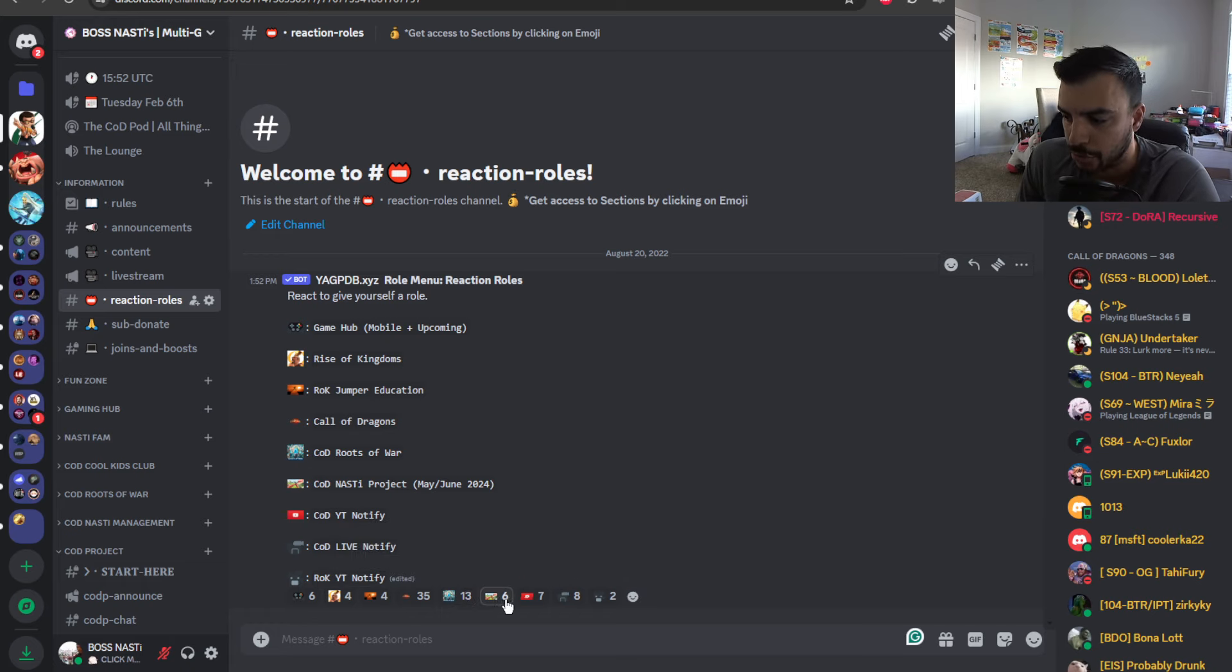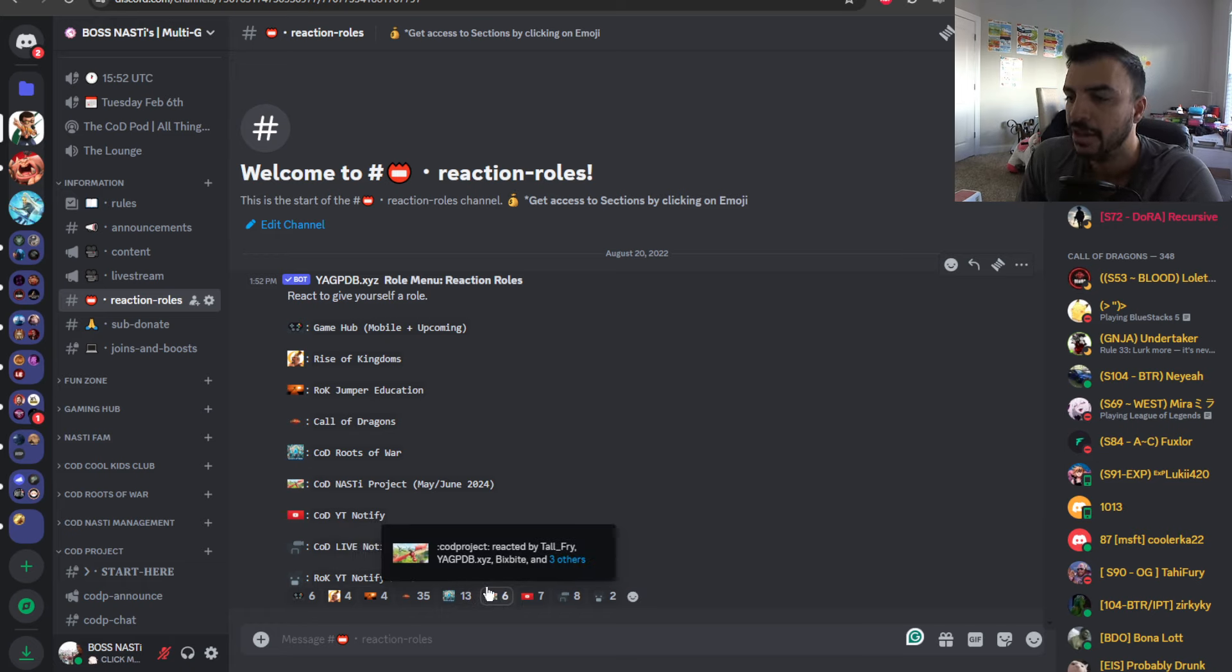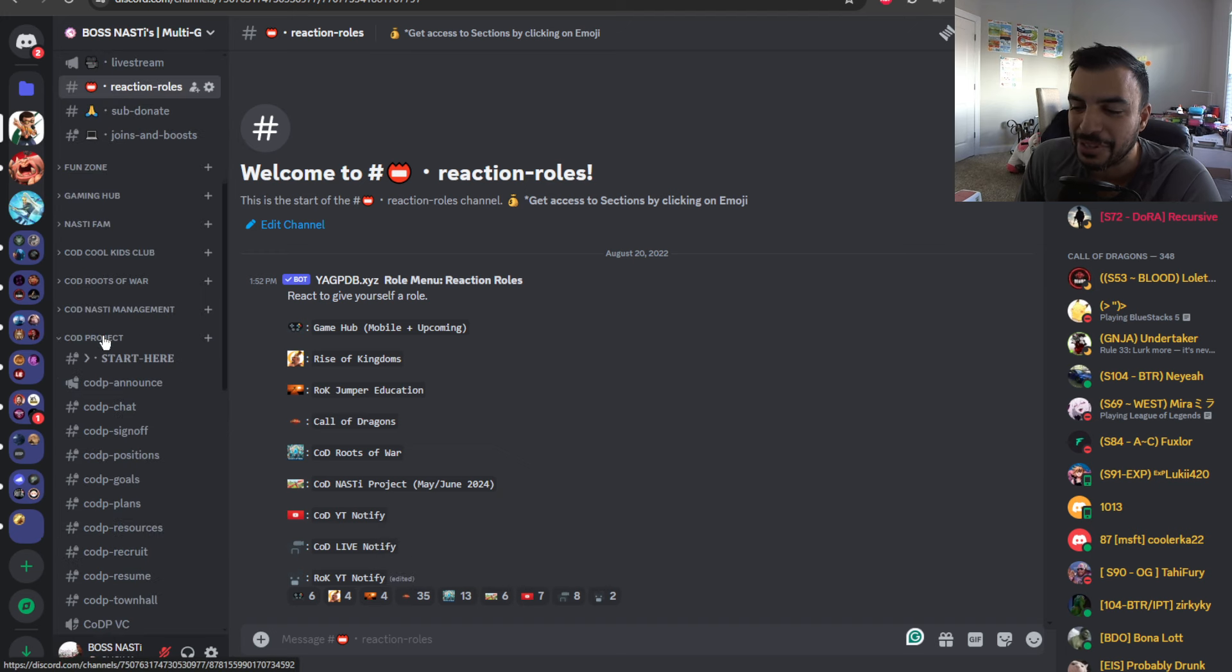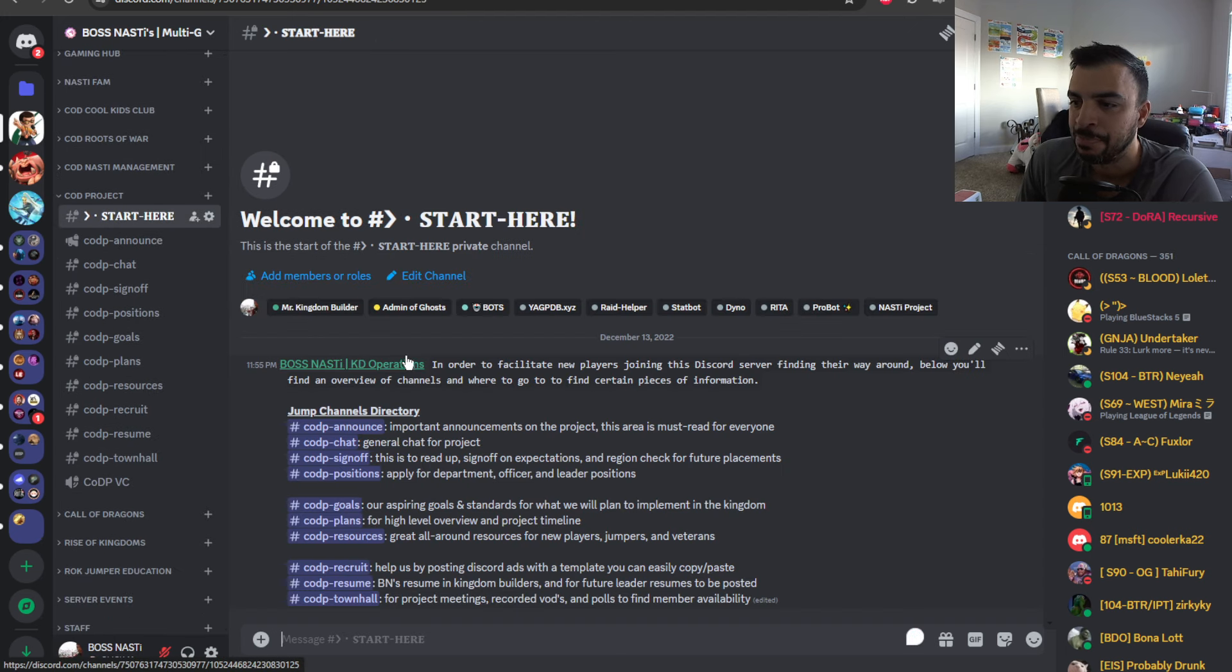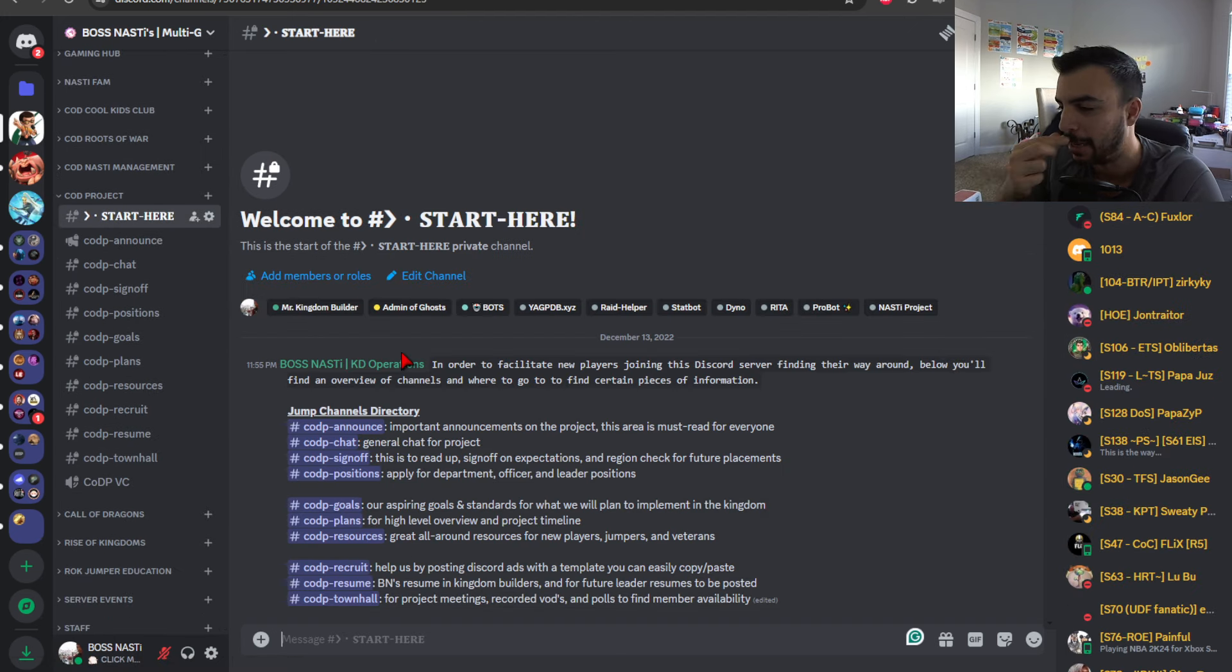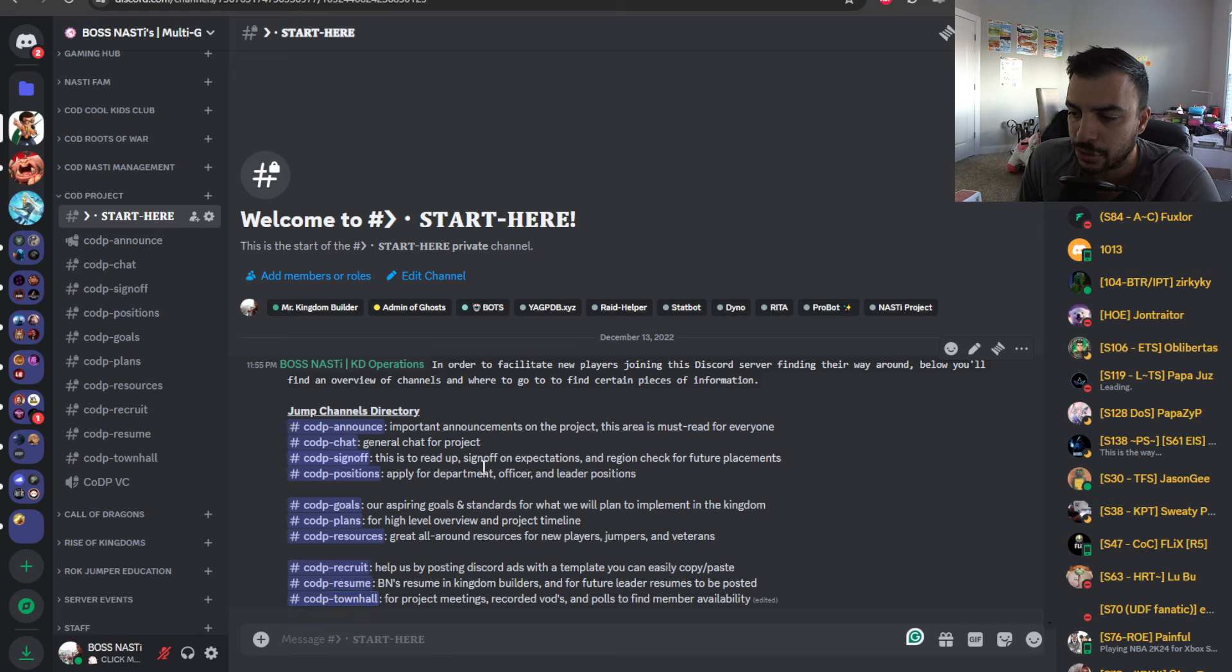No, sorry, that's Roots of War. It's the flying dragon icon. And once you click on that, it'll open up this area. So, I'm going to read through these pretty quickly, starting top down. So, we have a start here, which essentially is our table of contents, or directory. Just gives you channel descriptions and a little bit of information on each.